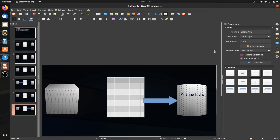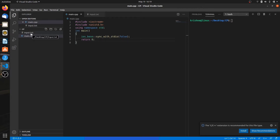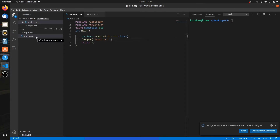Let's see how streams work in programming and talk about explicit flush and auto flush. There are two files here: the first is main.cpp and the second is input.txt. I want to use input.txt as a standard input file, so I'll use the freopen function. If you don't know about freopen, you can watch my last video to understand what it is and how to use a file as a standard input file.